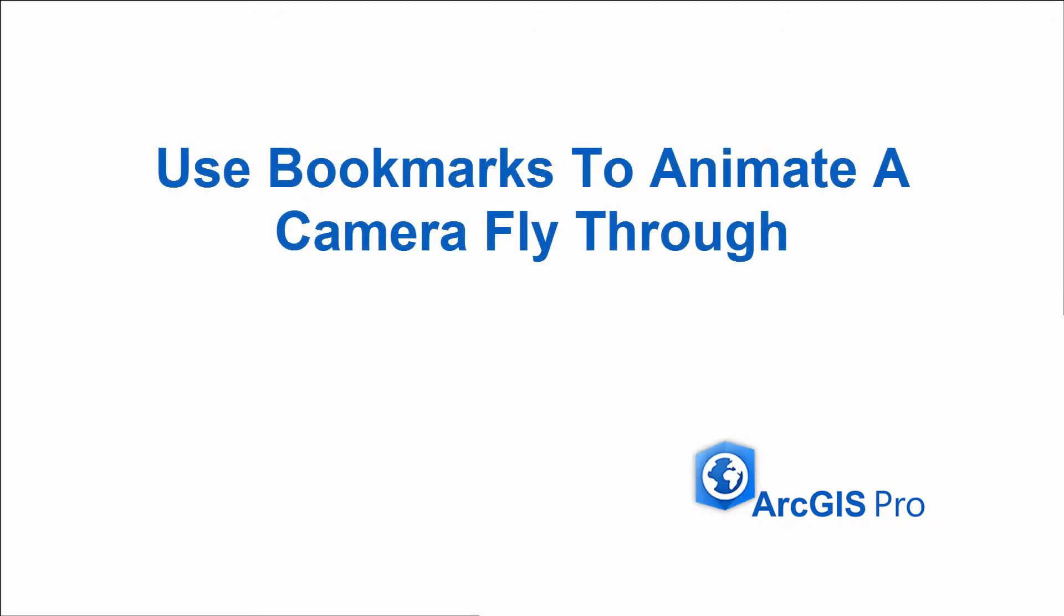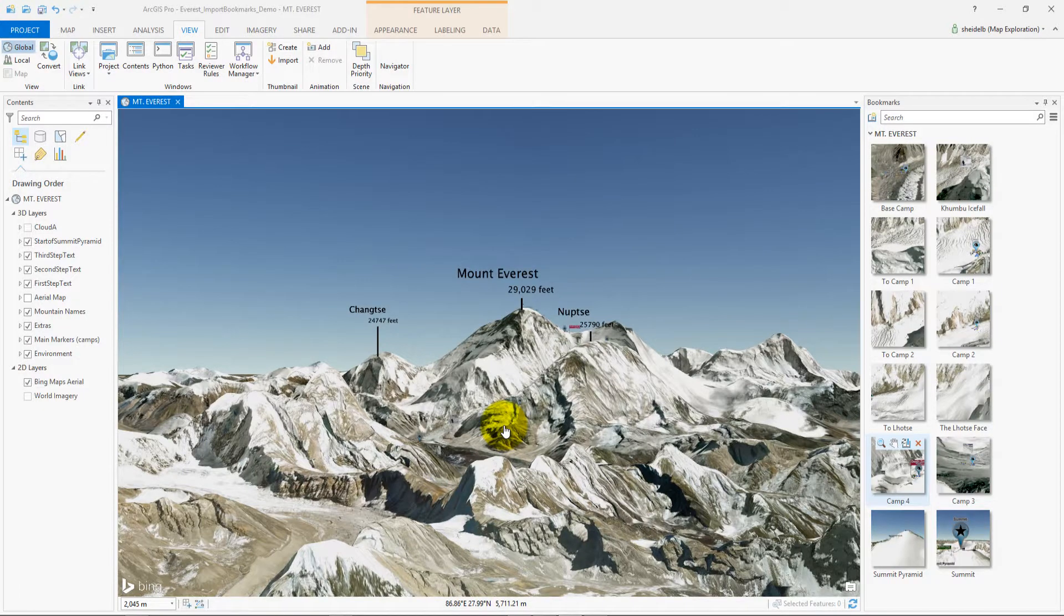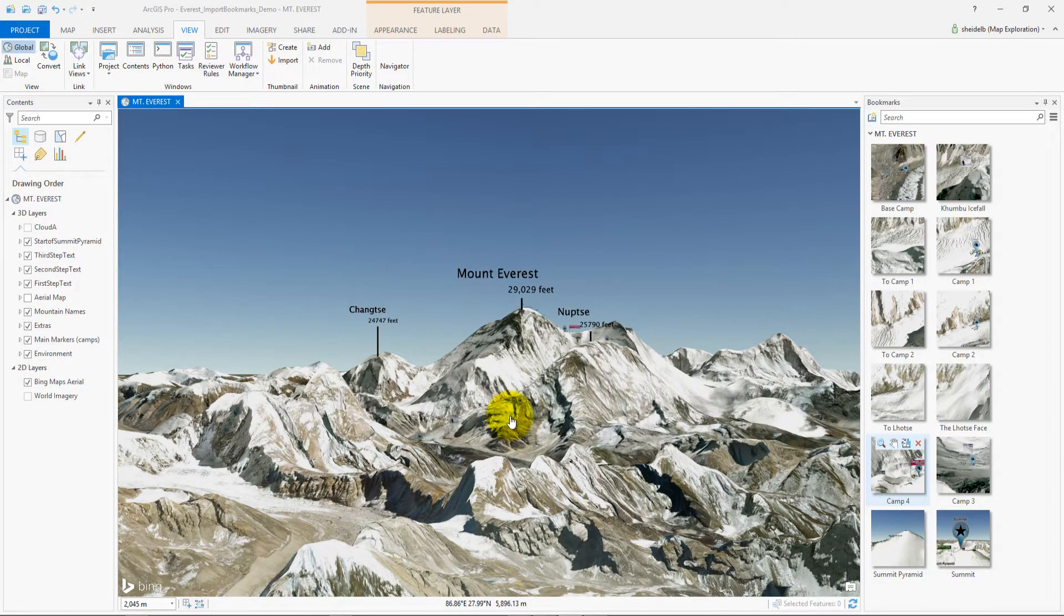Creating an animation from a map with bookmarks pre-established in them is very easy. Here I have a map of Mount Everest.